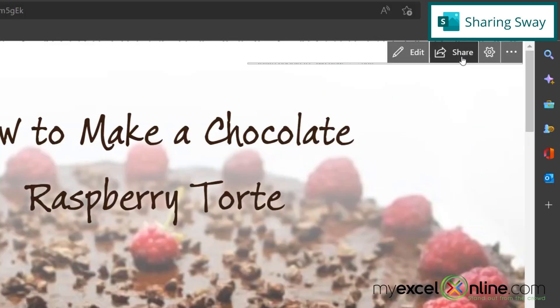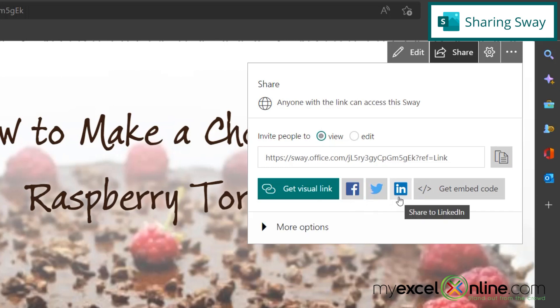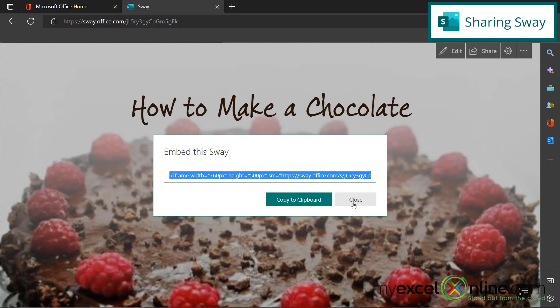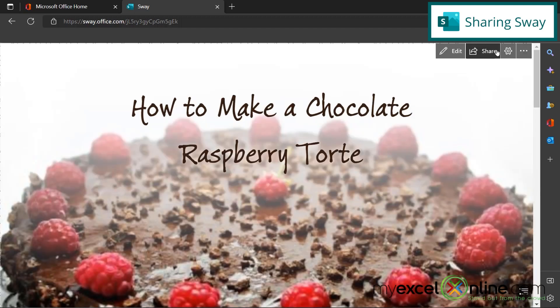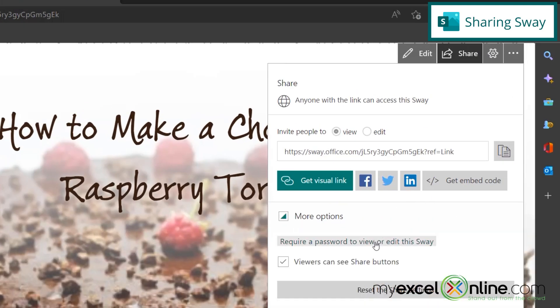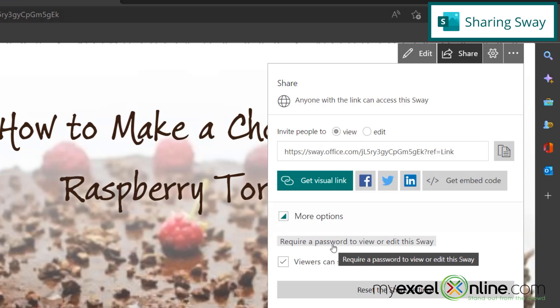If I close that and go back to share, I can also share this on Facebook or Twitter or LinkedIn. I can also embed my code right here to a website so that there's a direct link on the website to this sway. If I close that and go back to share, I also have more options down here where I can require a password to view or edit the sway. So you might want to do that depending on how sensitive your information is in your sway.